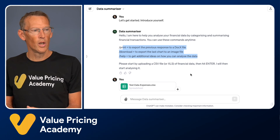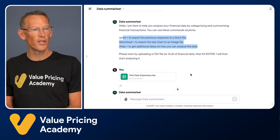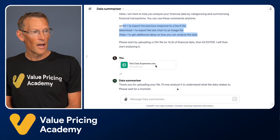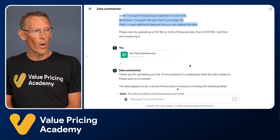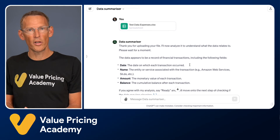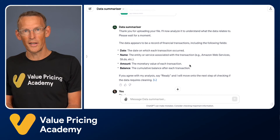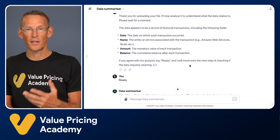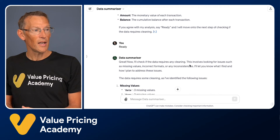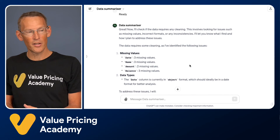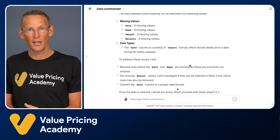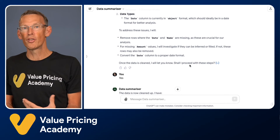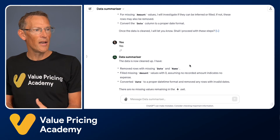All you do is upload a CSV file or XLS file with your financial data — just drag it in and hit enter. When you do that, it's going to explain what it will do and first tell you what the data is so you can confirm it's got the right data. Just say ready if it looks correct. It will then do a cleanup — analyzing the data and fixing any errors. Once it's done that, it will ask if you want to proceed. Just say yes.